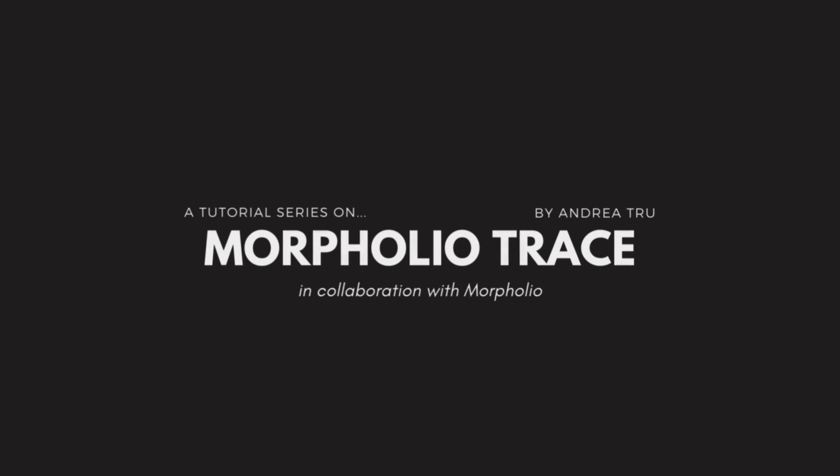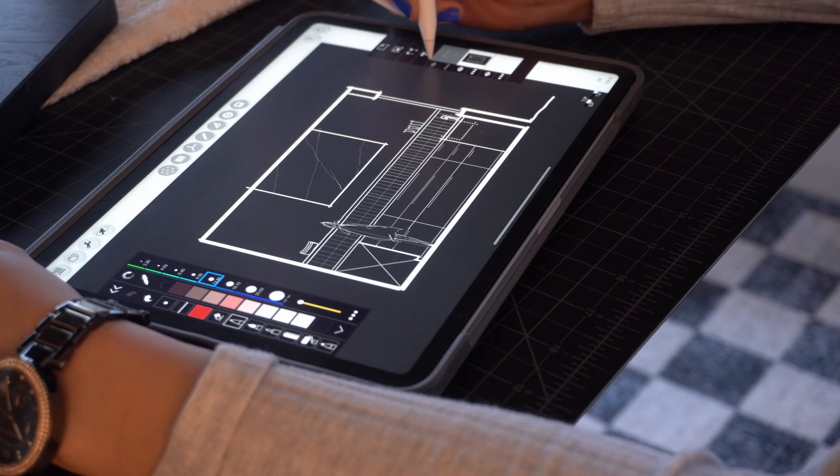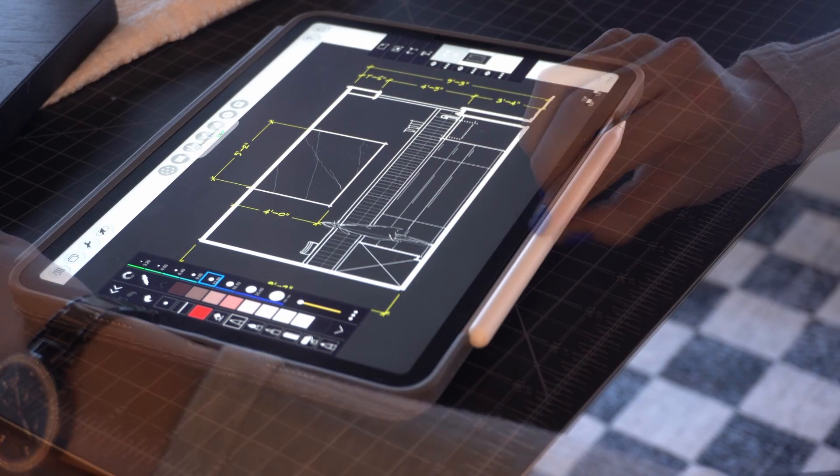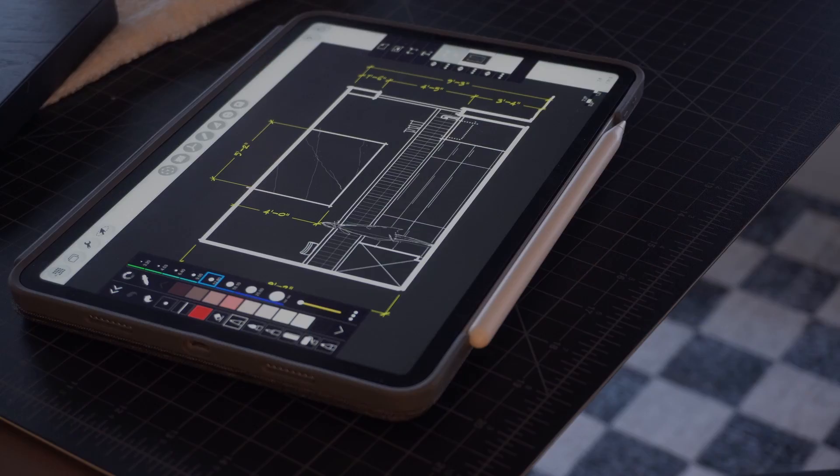I really believe that every new project is a new opportunity to become a better thinker, a better sketcher and a better designer.